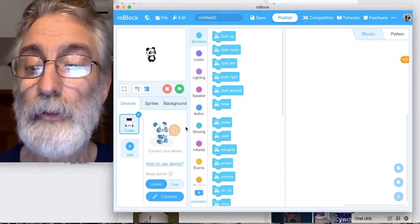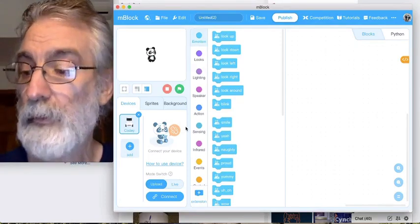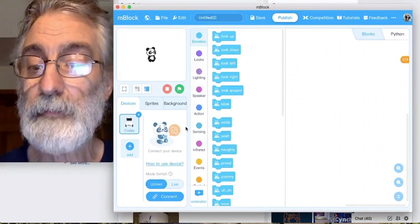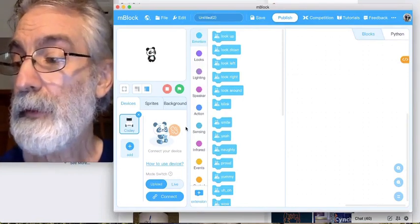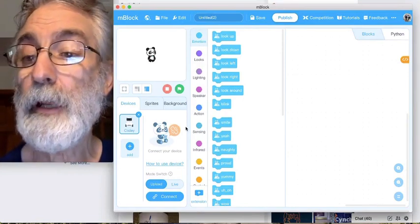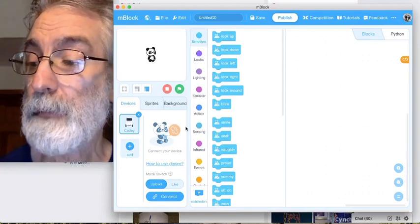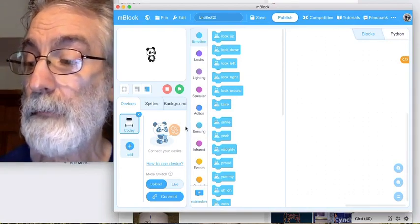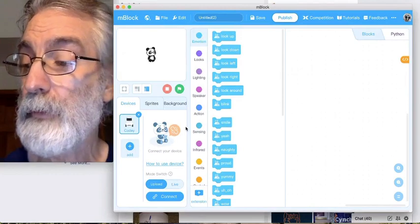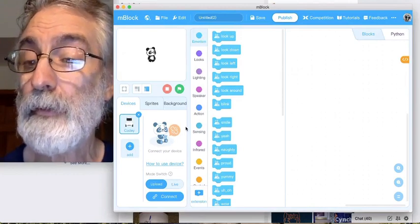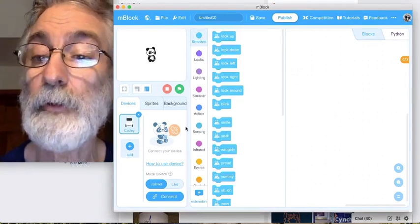Today we're going to show you the very basic concept of putting a program in your mBot mCore robot, and we're going to show you how to save it and then how to restore it back to the original configuration.